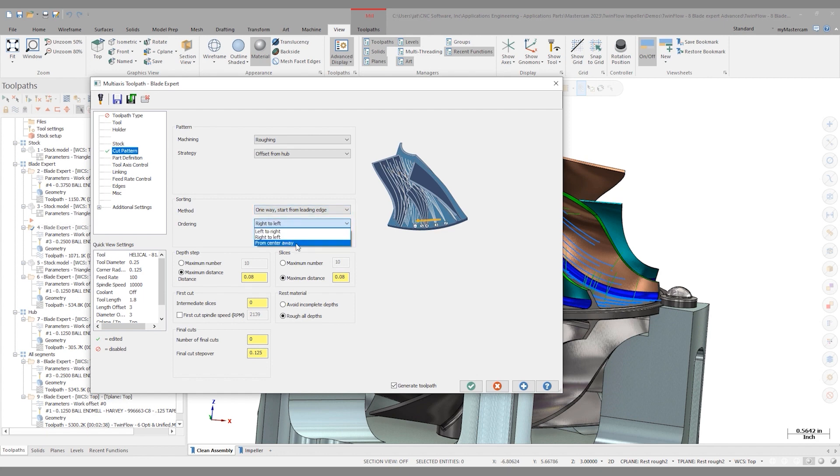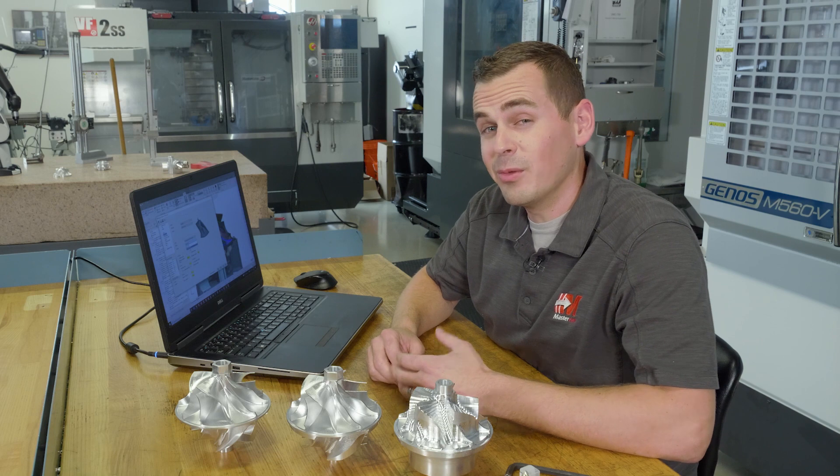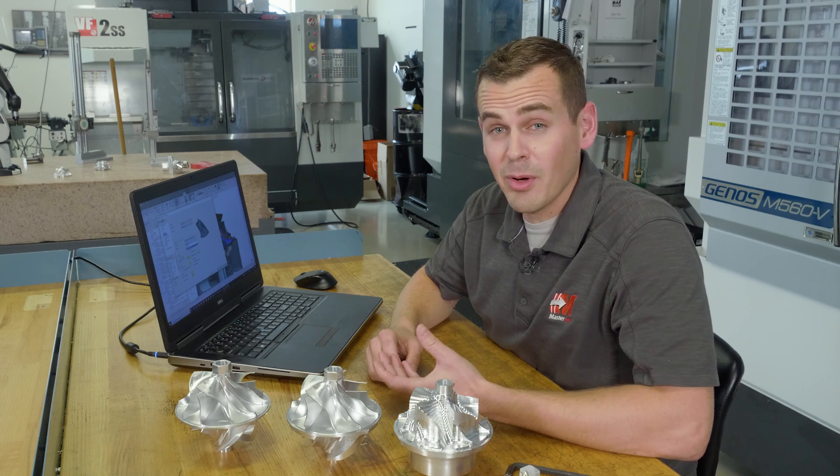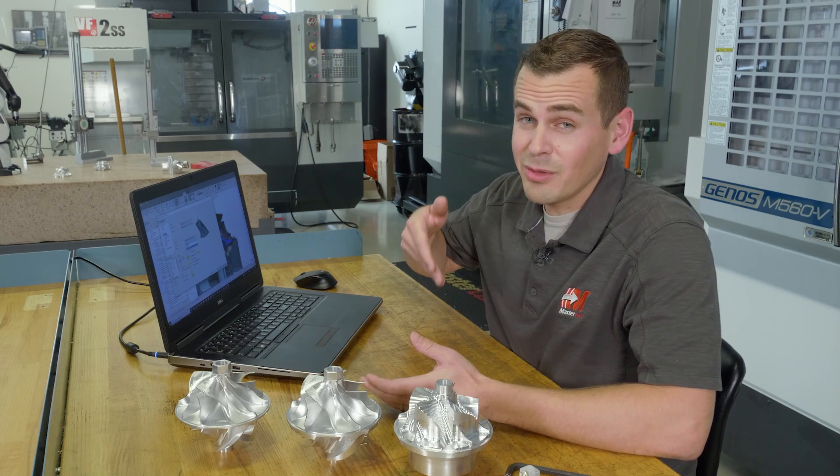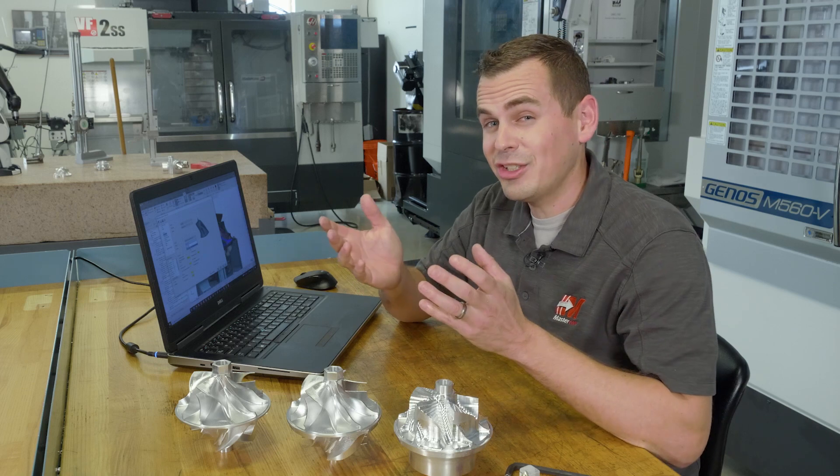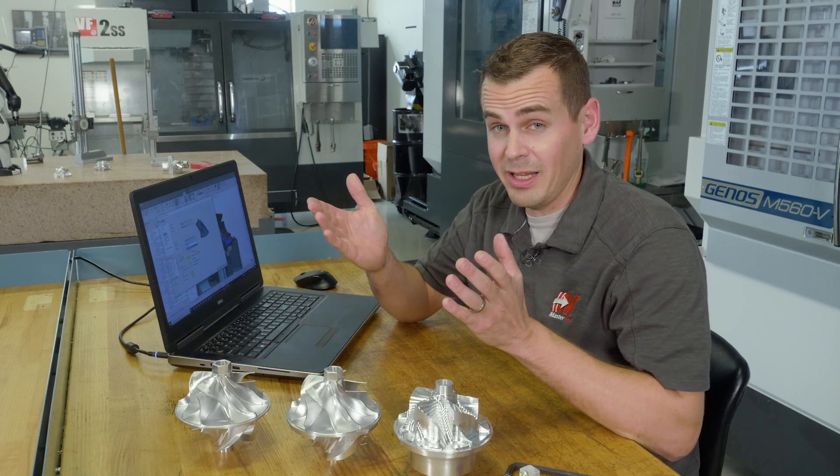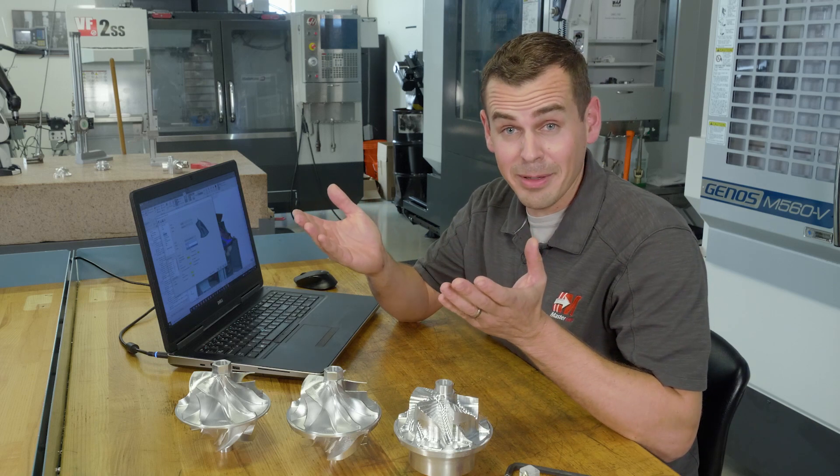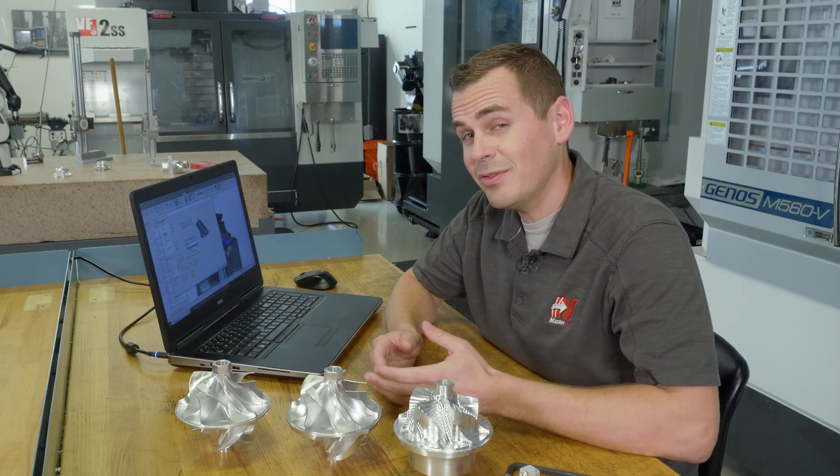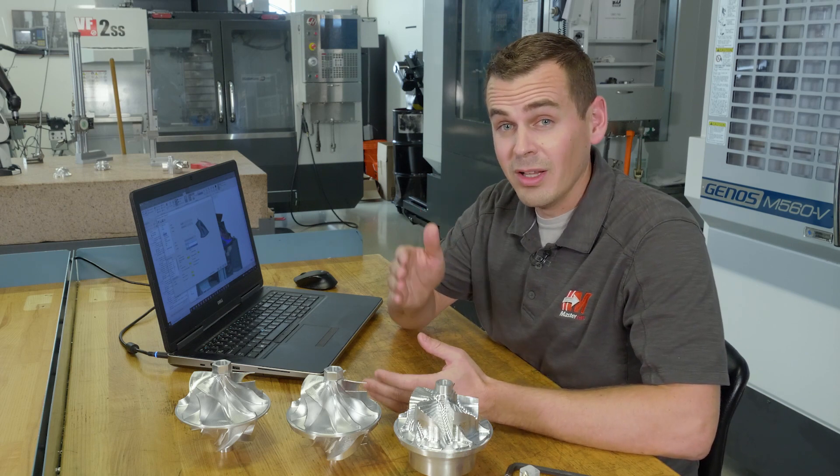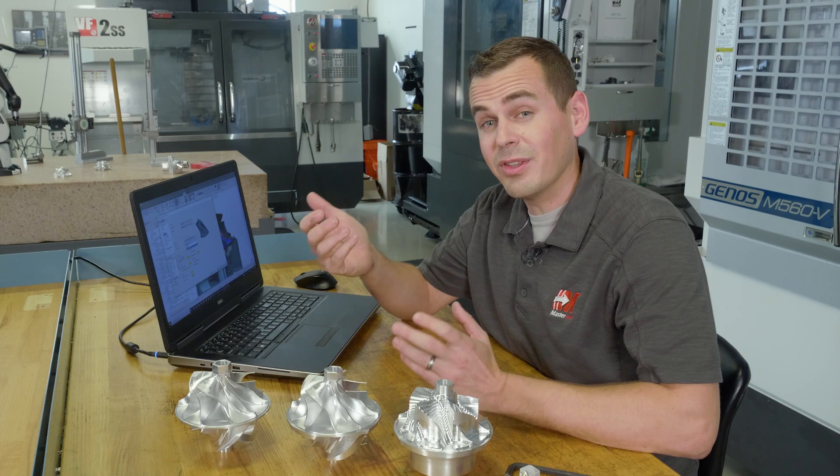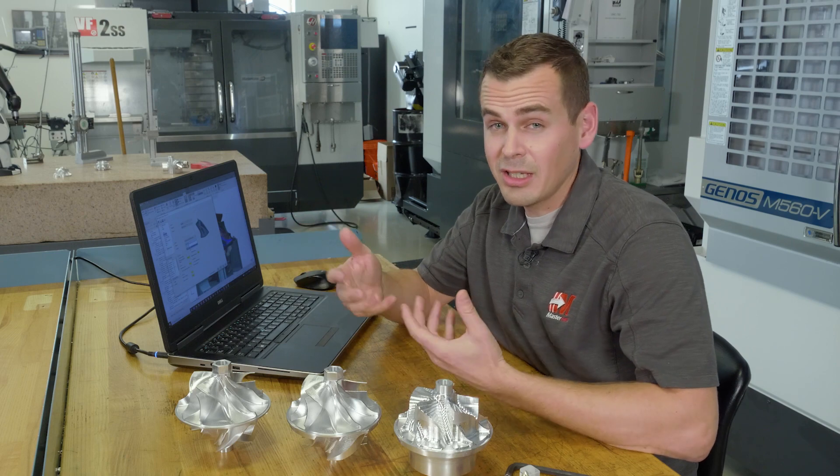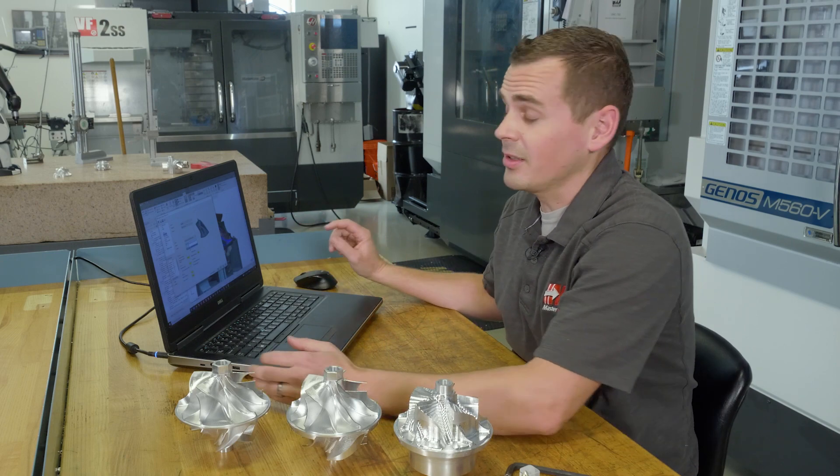We can do one-way start from leading edge, zigzag. We can do a lot of different options here. And there's center away versus left to right or right to left. From center away would typically be the most desirable cut. That allows me to do that full slot right up the center of the blades, keeping any chatter away from the walls or those blades that I'm going to be coming back and finishing later. For this part, I actually found going up against that left wall and then working across to the right with climb cuts worked out better.